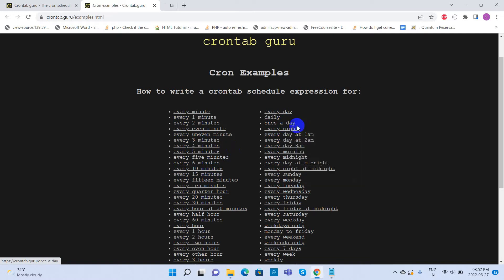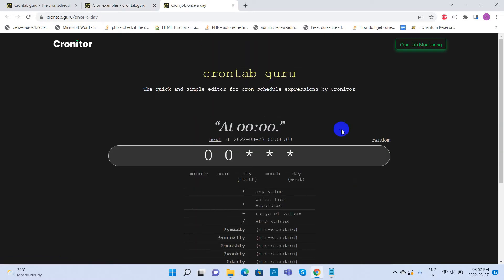Click on the preferred cron setting. Then you can see the appropriate cron expression for it.